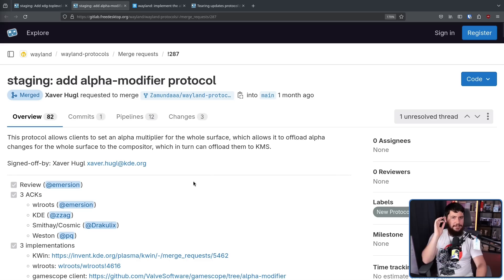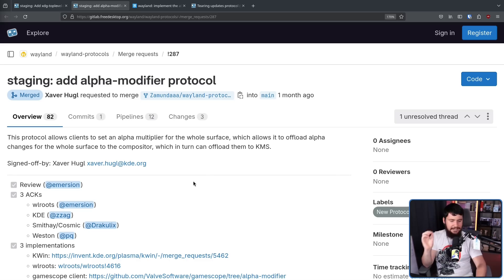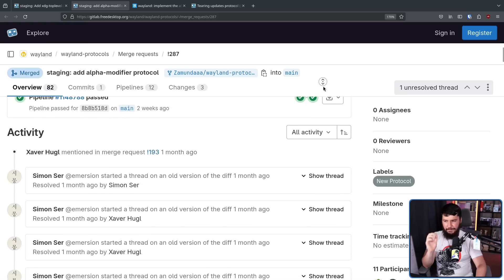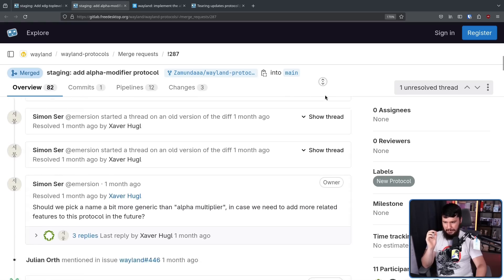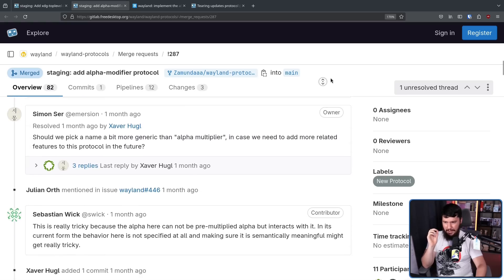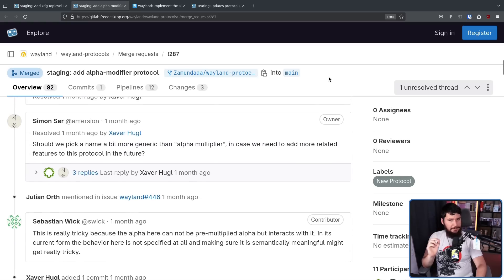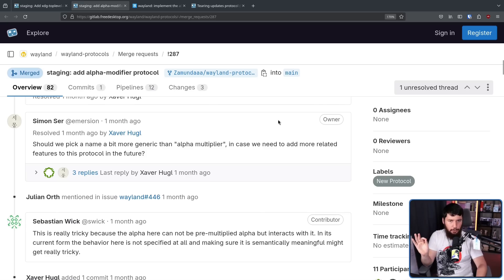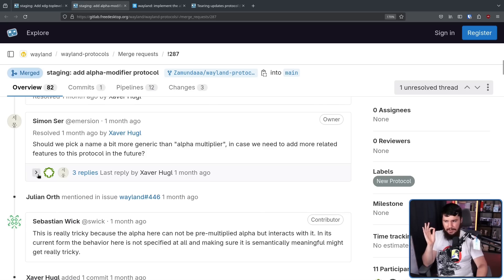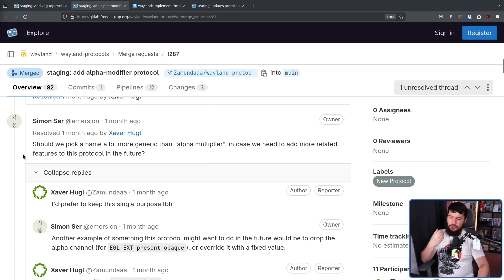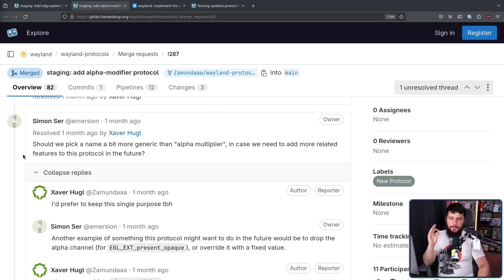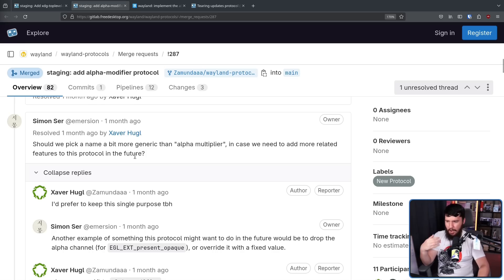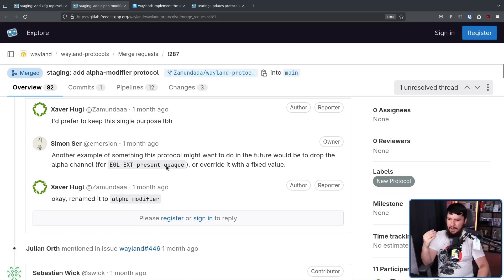Do you know the very first step in identifying how this is a completely non-controversial protocol? The very first comment on here isn't about the functionality, isn't about the protocol, nothing at all important. It's about the name. Should we pick a name a bit more generic than alpha multiplier in case we could add more related features to this protocol in the future? I'd prefer to keep this single purpose, to be honest.